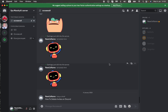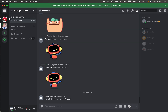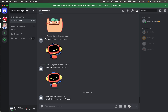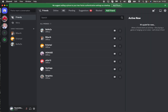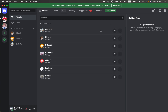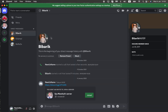To delete the invite, go to your Direct Messages in the top left corner, click on it, then go to Friends, click on 'All', and find the friend you invited.